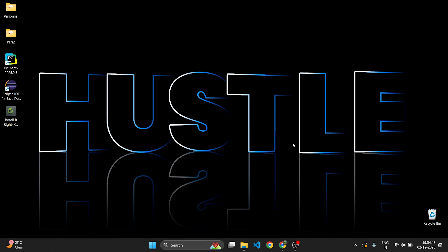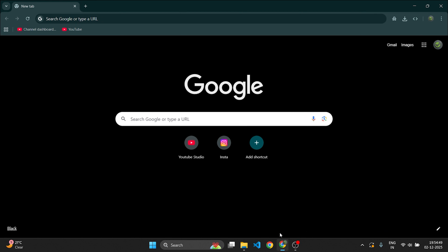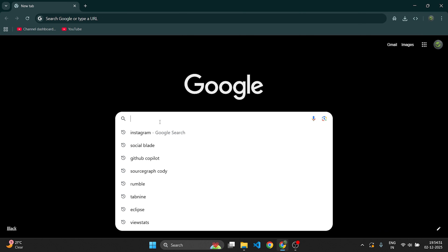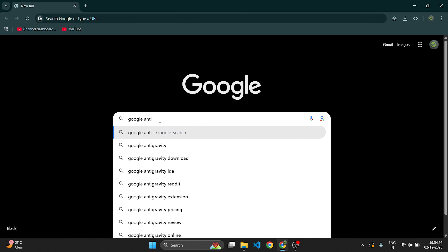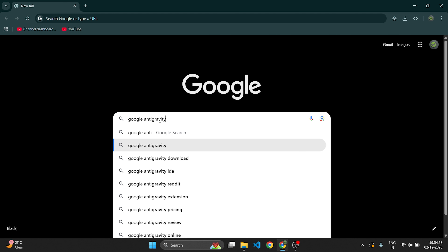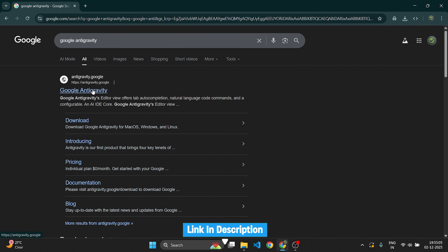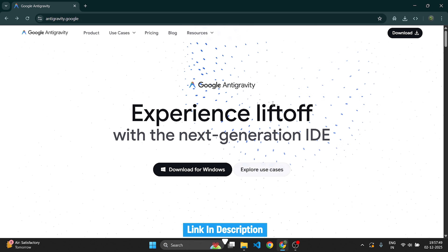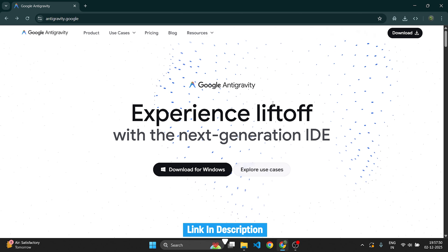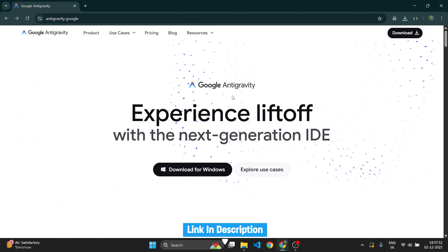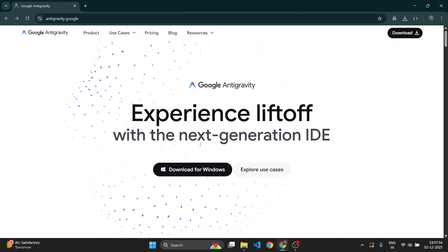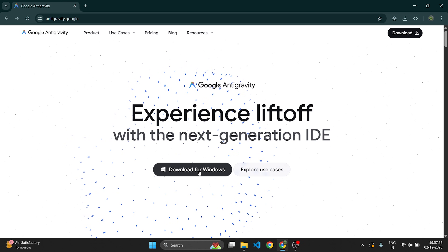First, open your web browser and on Google type 'Antigravity' and press Enter. You will see the official website antigravity.google — click on it.